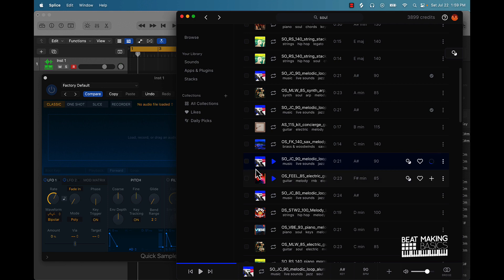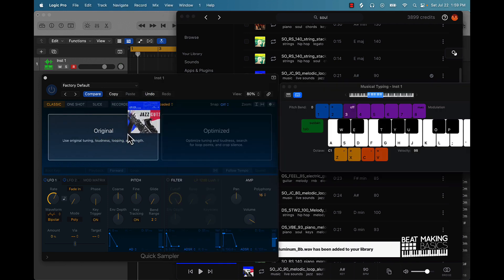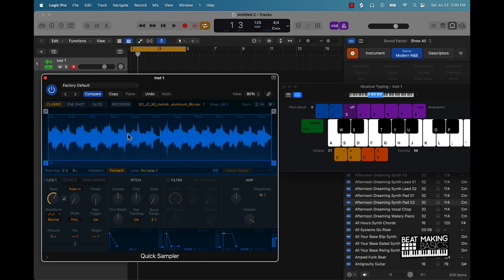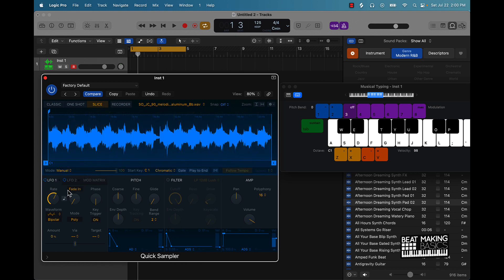That's cool — it has a good soulful hip-hop vibe, so we'll throw that in here as original. This is a sample, so let's go back to slice mode. I'm actually going to go from transient to manual, which is going to take all those auto points out.